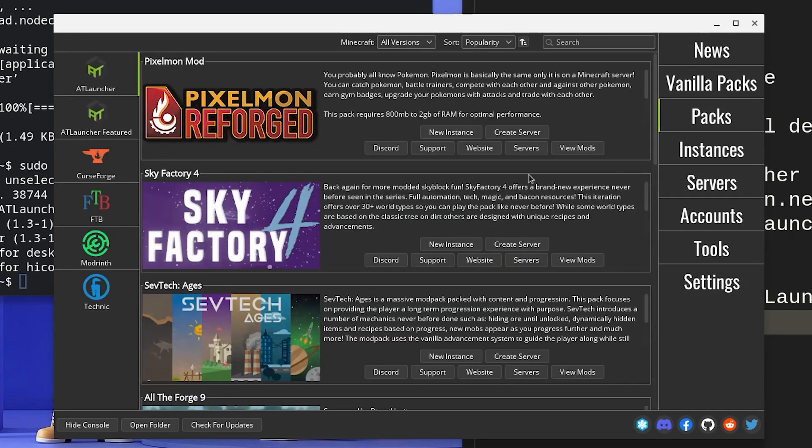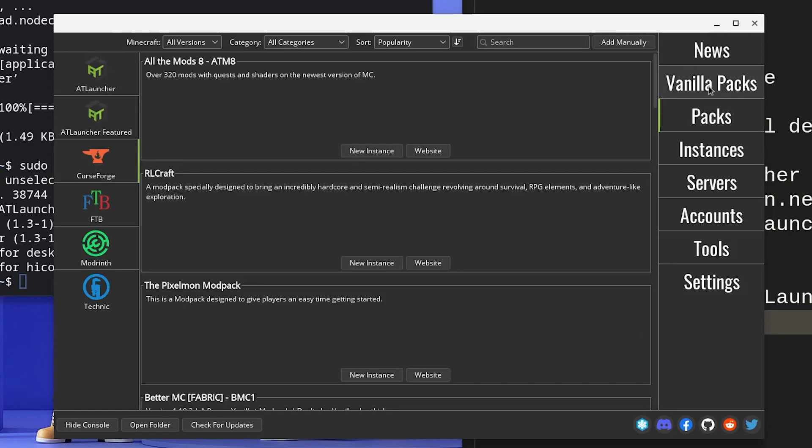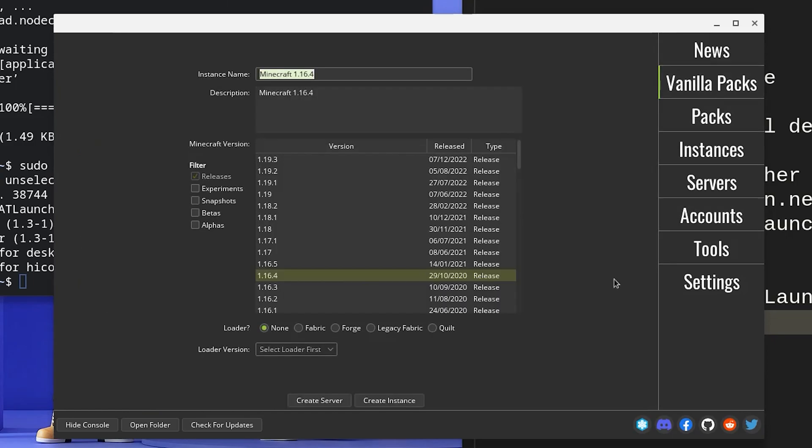And the cherry on the cake is, you get to download and install texture packs from the launcher itself. Feel free to explore the other functionalities like installing mods and many more.